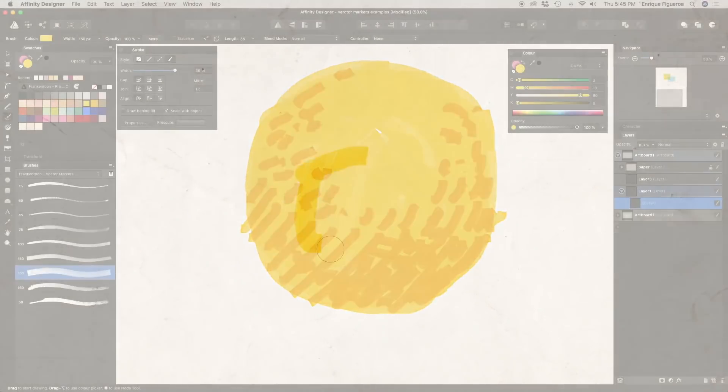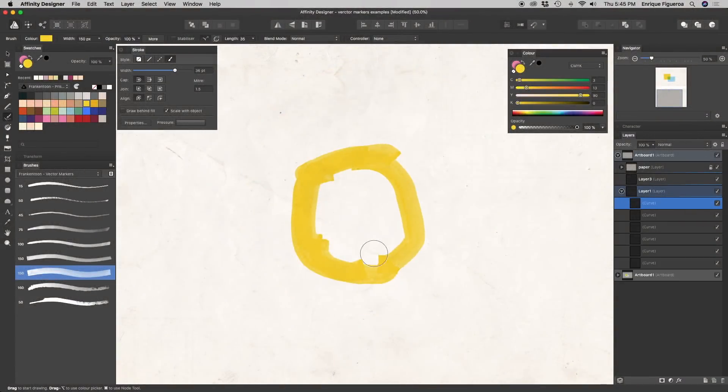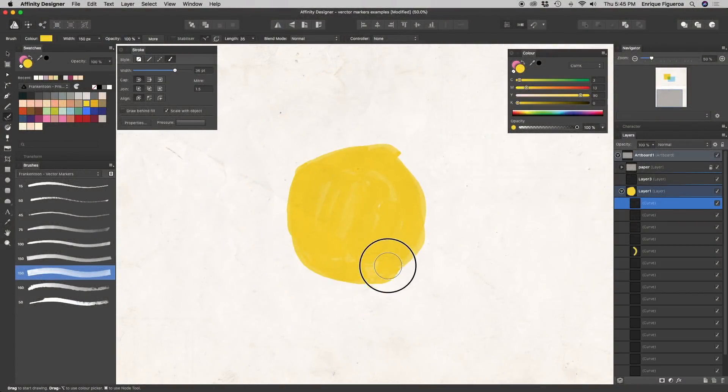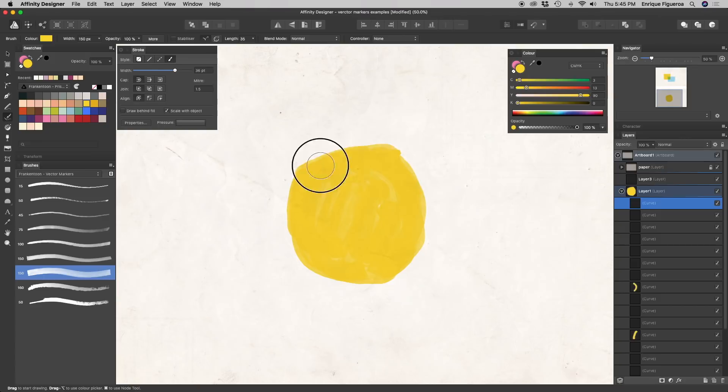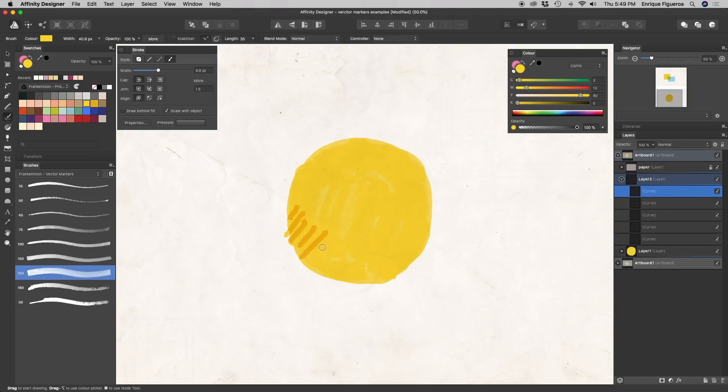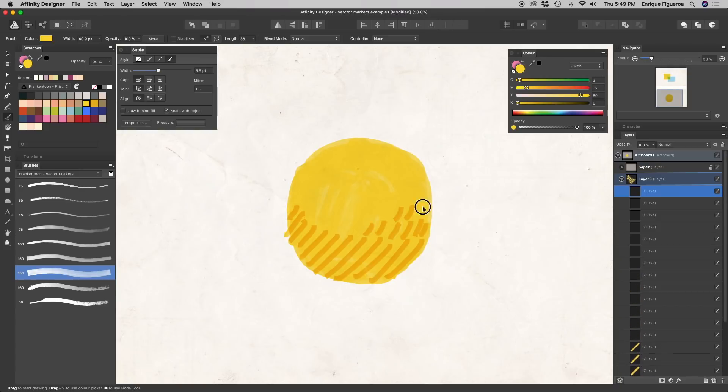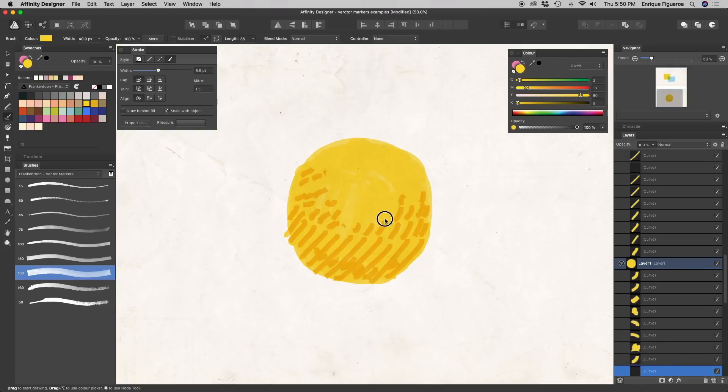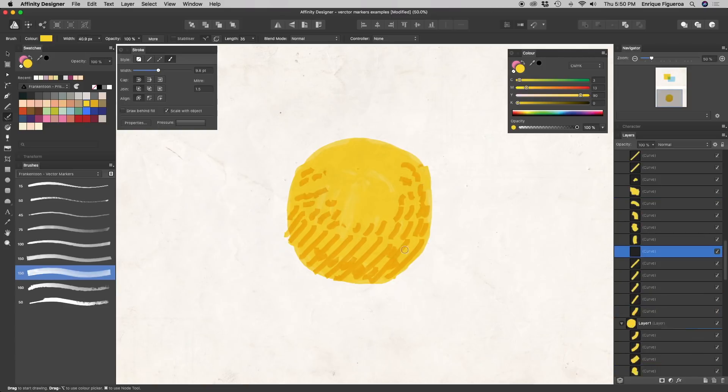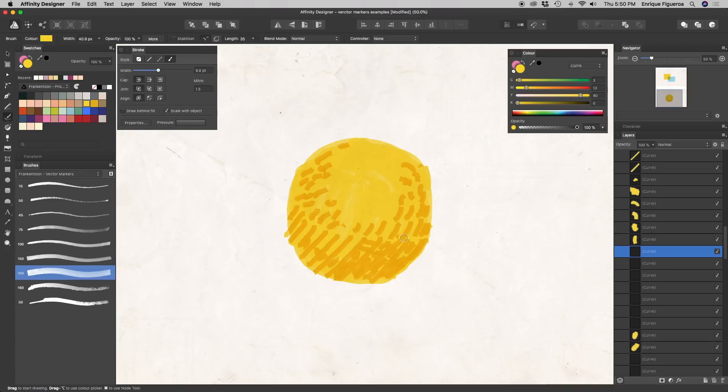For example, let's paint a simple sphere. Create a new layer, set its blending mode to Multiply, and paint the basic shape. Now, let's create another layer in Multiply mode too. You can start shading the sphere using the same base color, and it will start to build up a darker tone automatically, very similar to the way traditional markers behave.